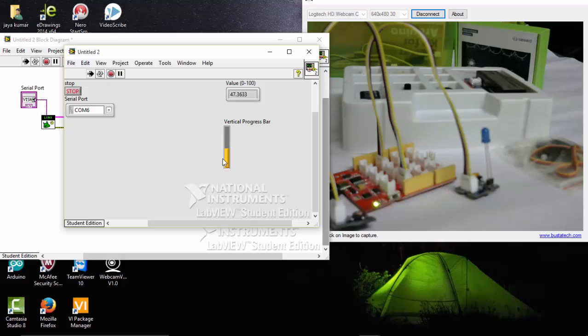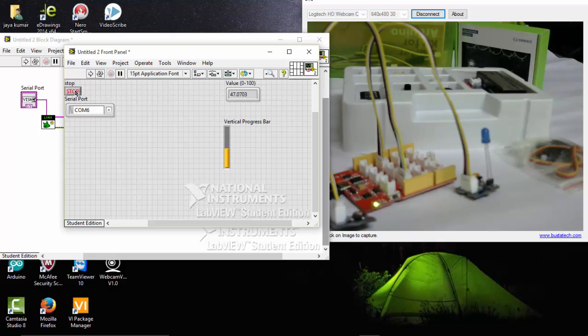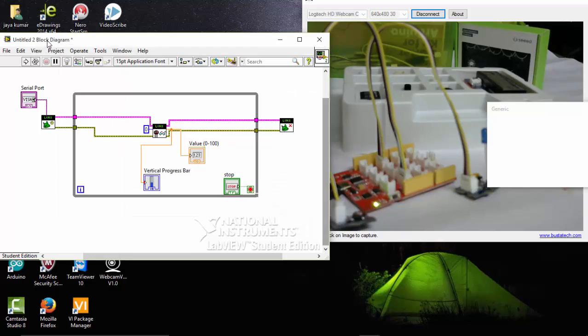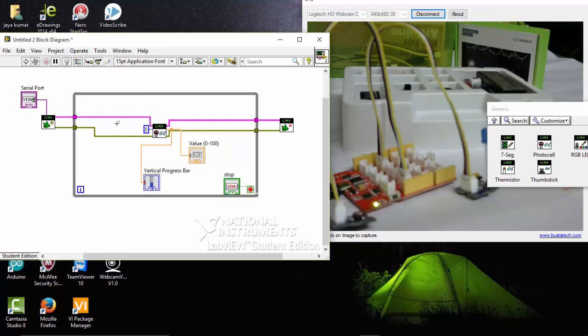Let's do some application with this sensor. I am going to stop this program here. Go to block diagram.